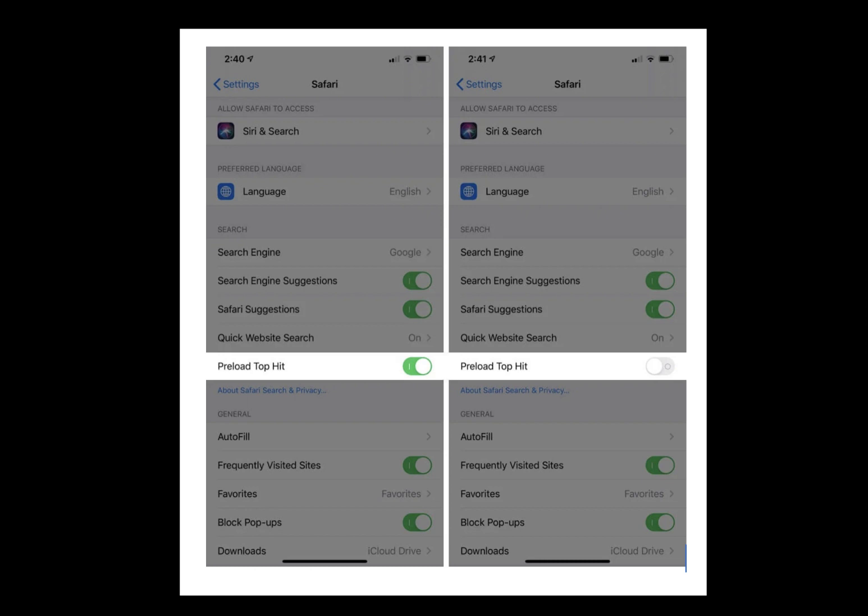It's not very often that you click the first Google result, but it depends. As for me, turning off preload top hit is definitely worth it.